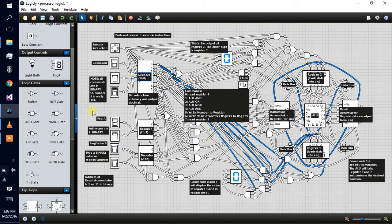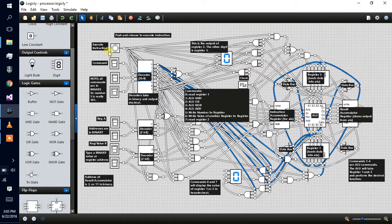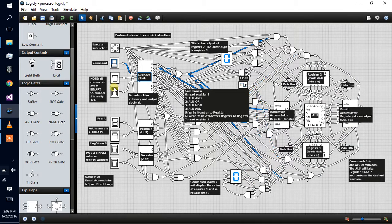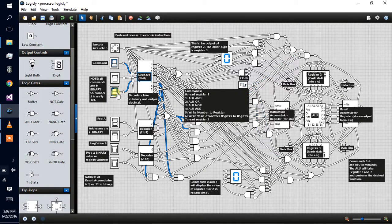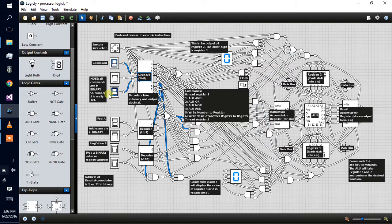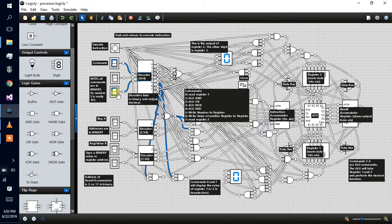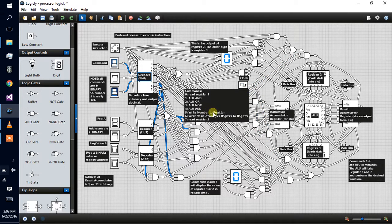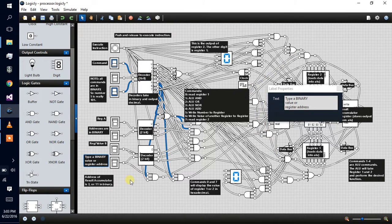If I want to write a value to the register, I can write two things. If I do command 5, which is a binary 5 because this is the fours place and this is the ones place, 1 plus 4 is 5, then I would write a number to the register.